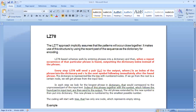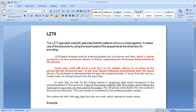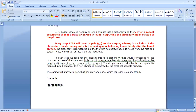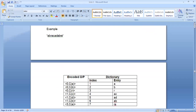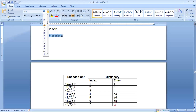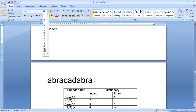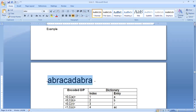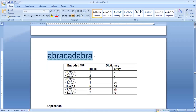Let us look at an example using LZ78. We want to encode the sequence: A B R A C A D A B R A C A D A B R A. This is the string we want to encode. This is a simpler algorithm compared to LZ77.